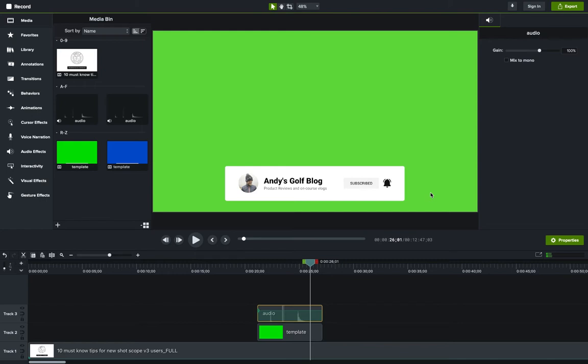So as long as it links up with the cursor clicking on the bell, then we know that those two are fine. Now, as long as I move them together, they will remain in sync. Of course, once I have removed the background, I could just group them so that I can just move one element on one track rather than having to have them independent and make sure I move them together.